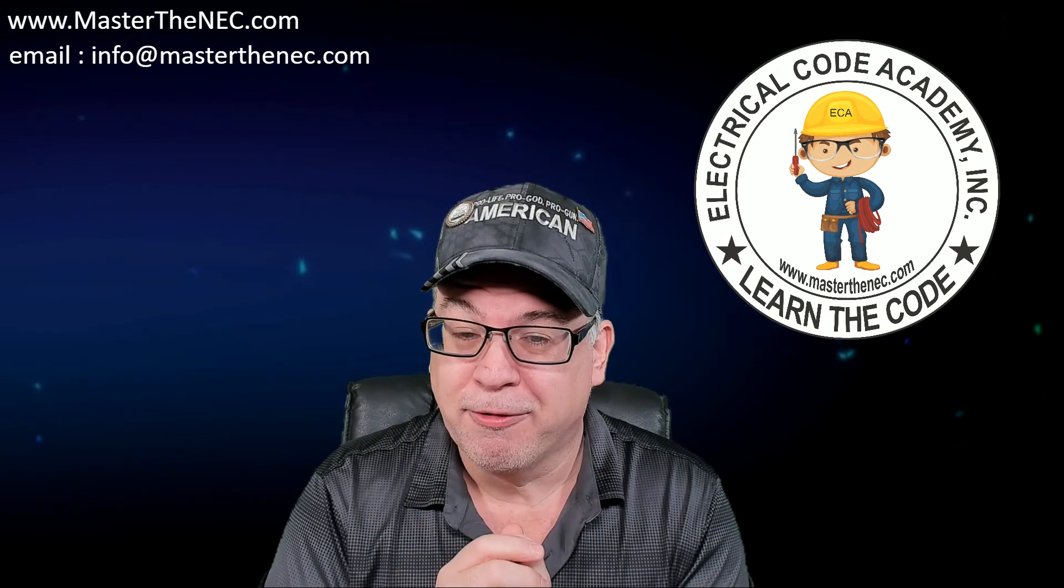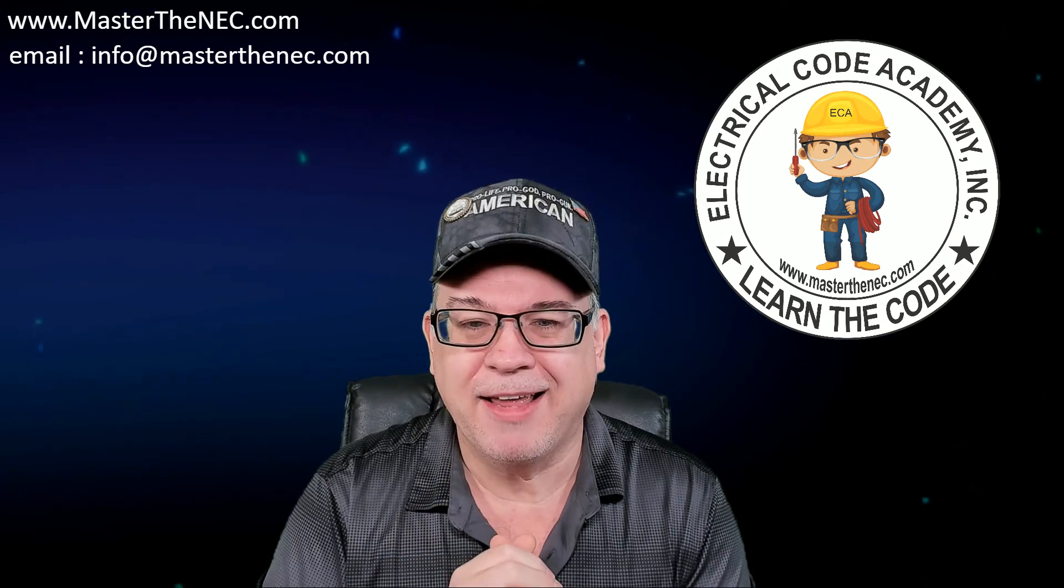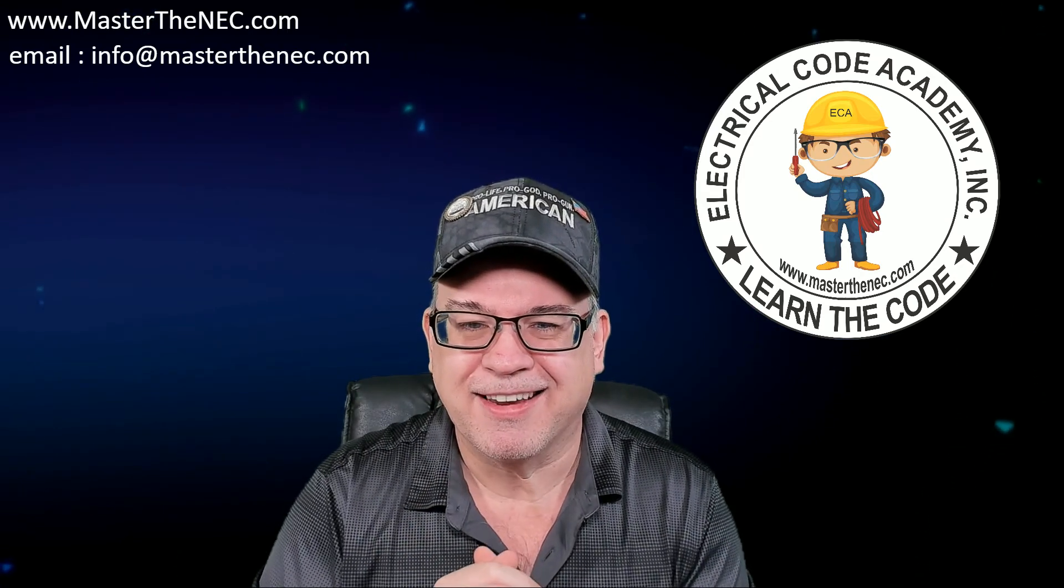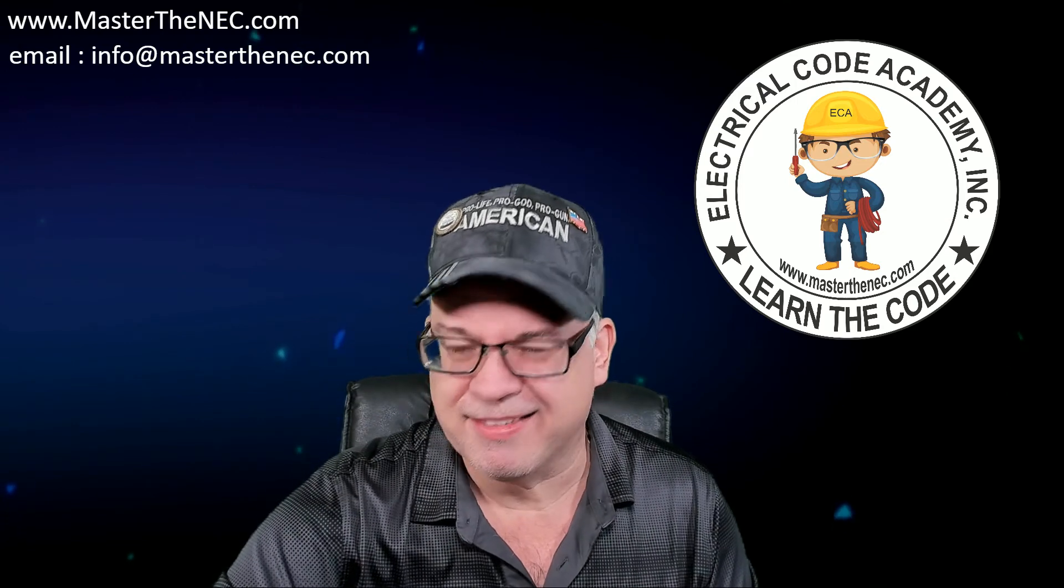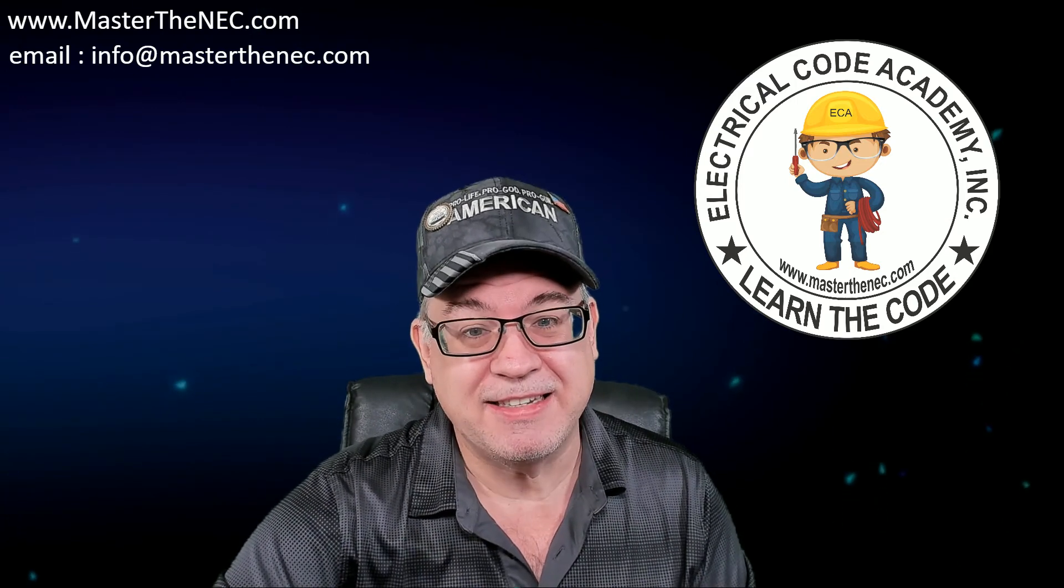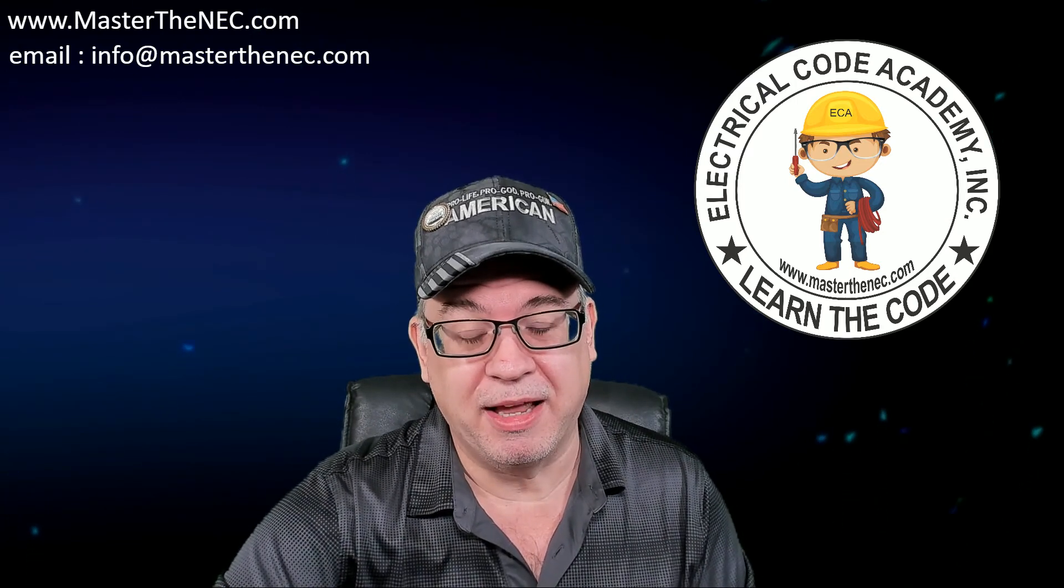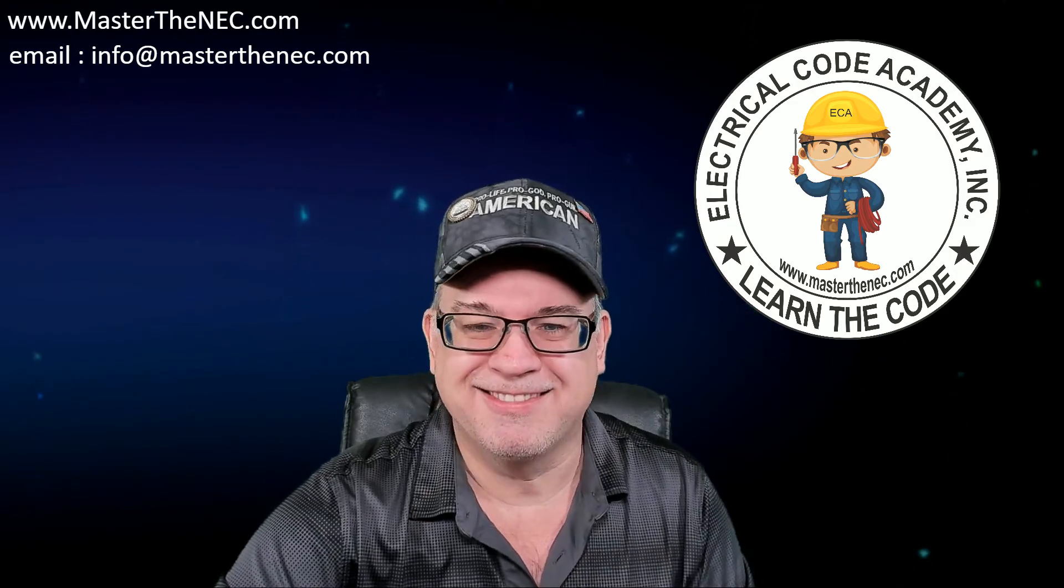So stay tuned for reason number three in this series because we have a lot to still talk about. So until next time folks, stay safe, and God bless, and remember, we will link you to the next video.